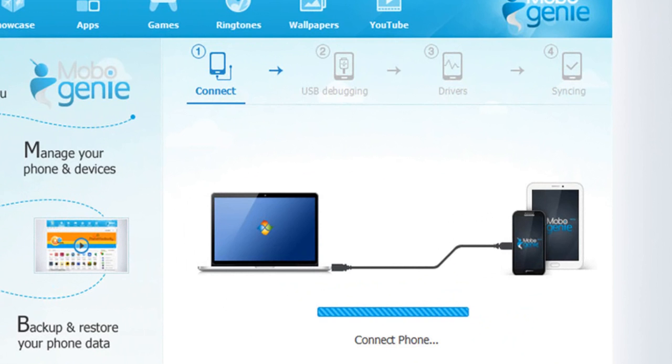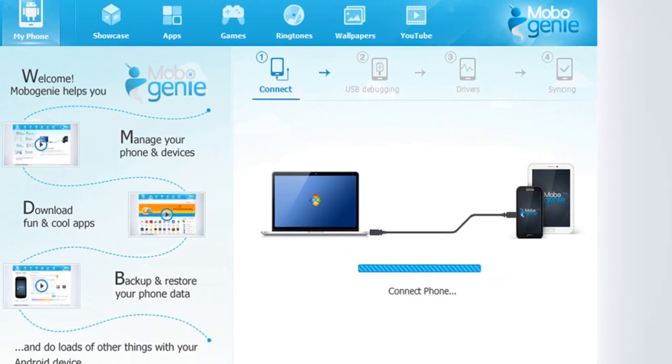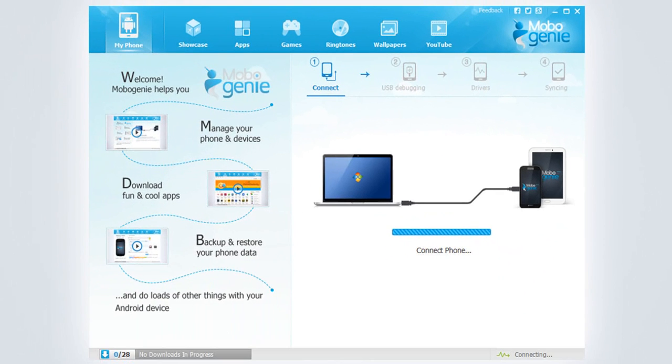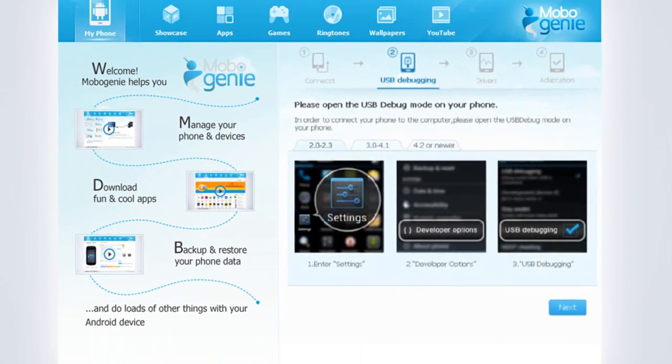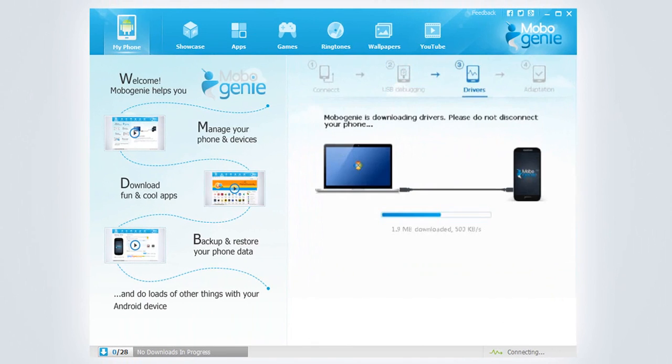On connecting, Mobogenie checks if your Android device is on USB debugging mode. If yes, it will download drivers for your device on connecting for the first time.